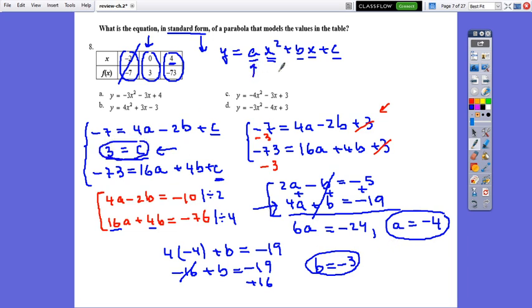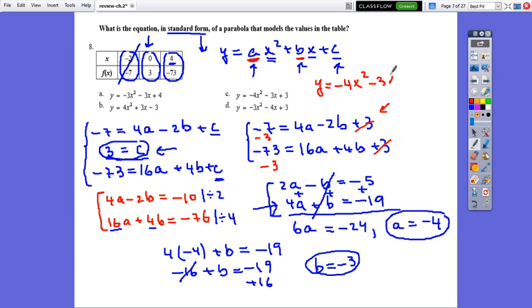So we found a equals negative 4, b equals negative 3, and c equals 3. Substituting into the standard form: y equals negative 4x squared minus 3x plus 3. The correct answer is c.